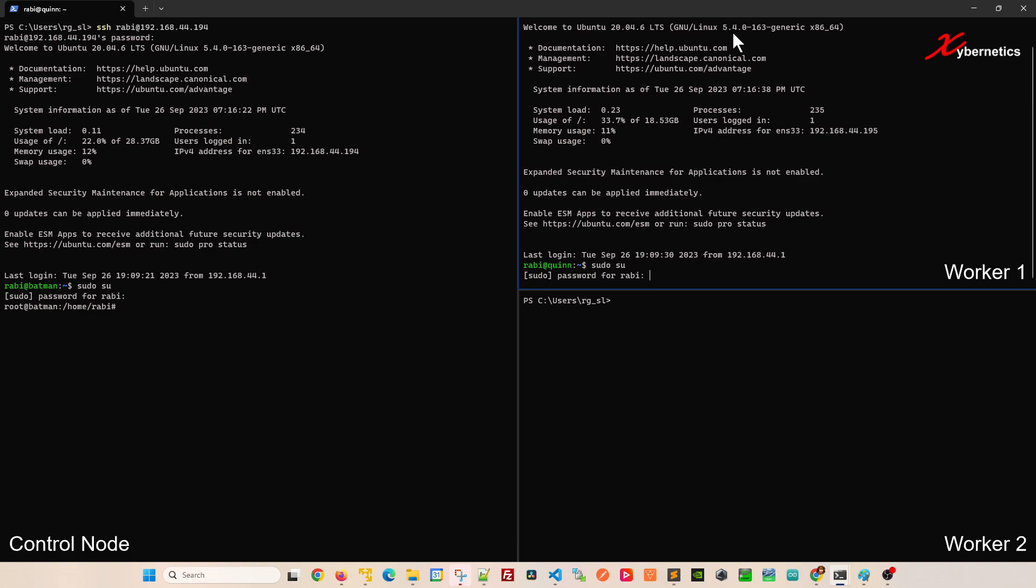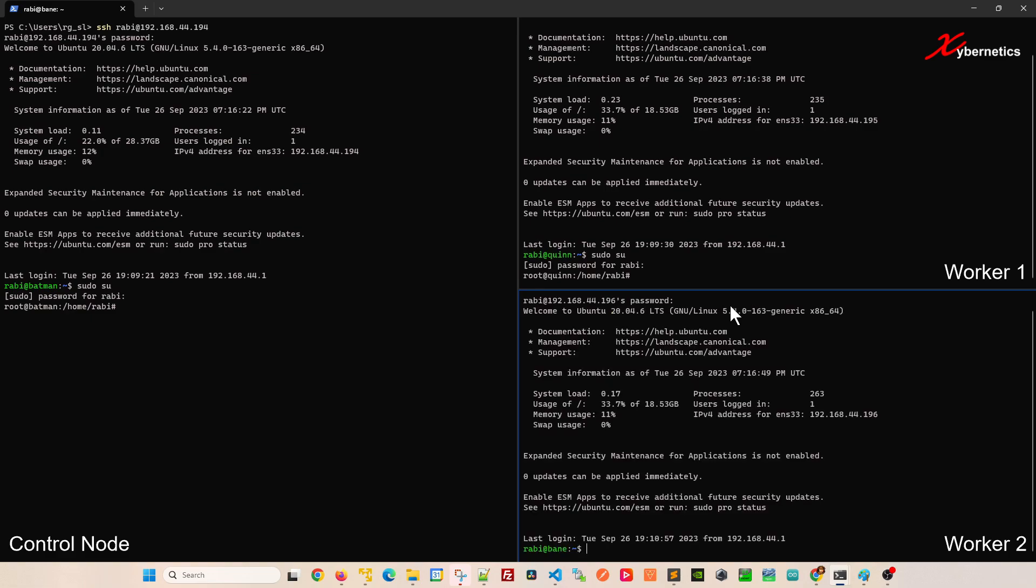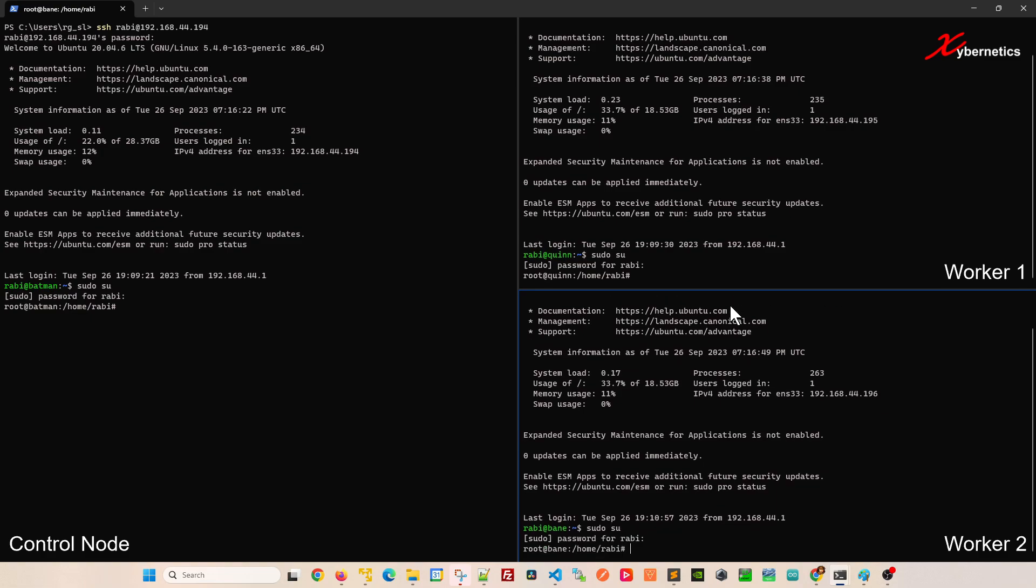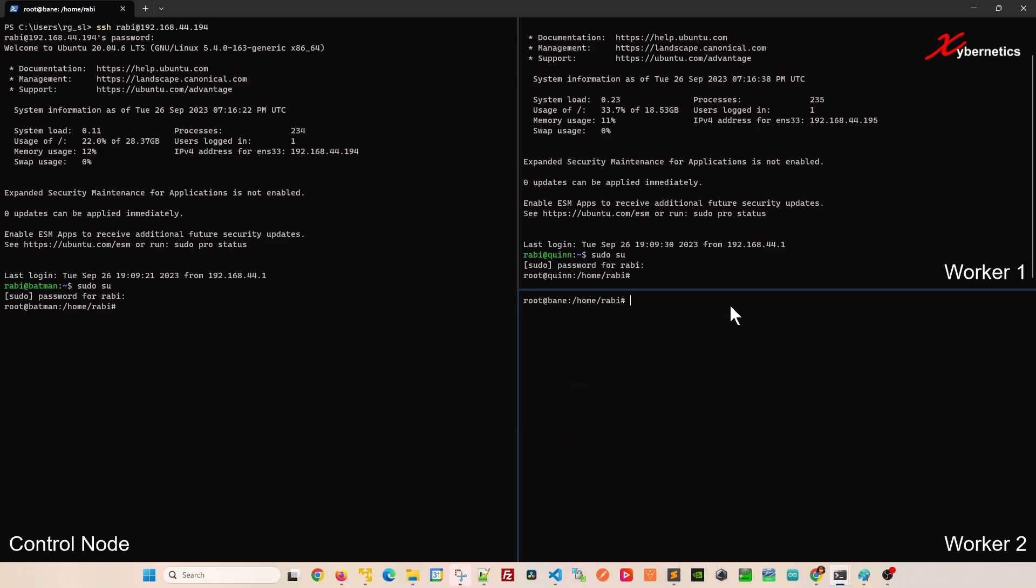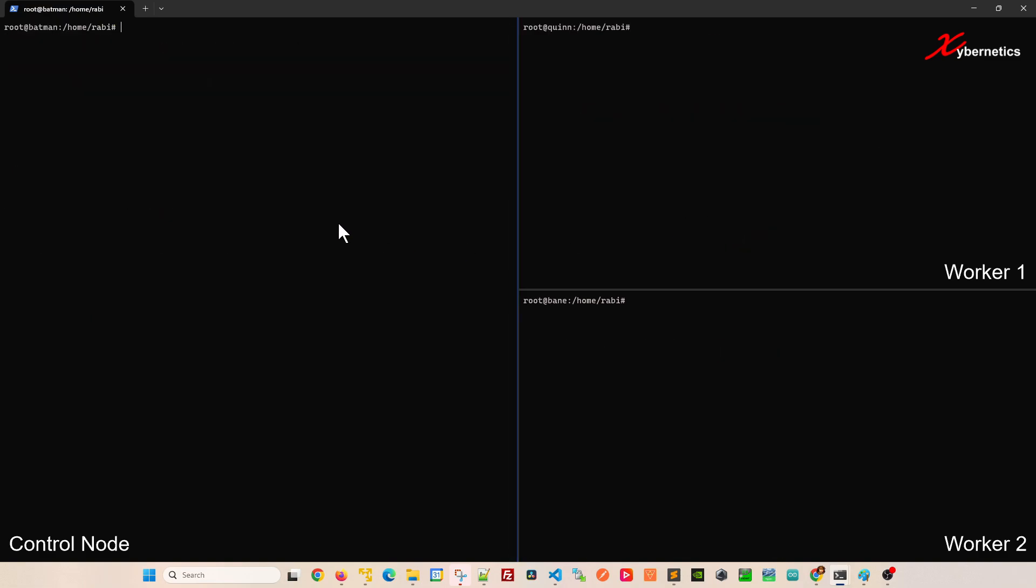You're going to have to do sudo su for everything because all the commands that we do today are going to require some level of root user access here.